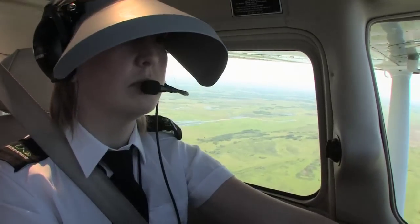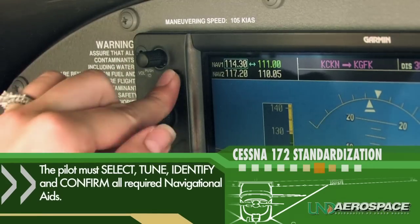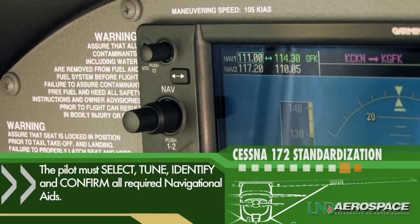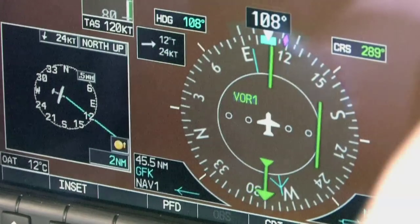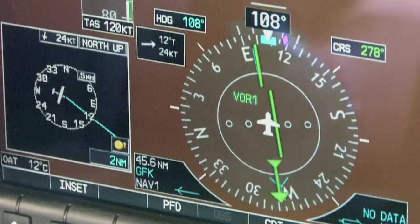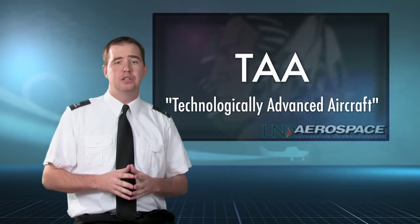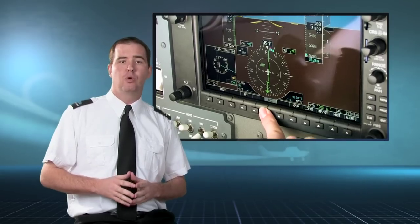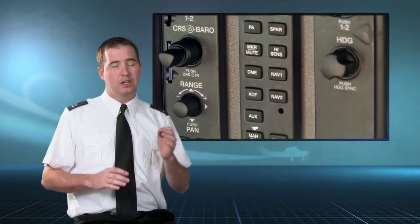Once the pilot has determined which procedure she will fly, it is important that they select, tune, identify, and confirm the operational status of the navigation equipment to be used. The pilot should then set the proper course with the Omni-Bearing Selector, or in the case of an ASR approach, fly the assigned headings and altitudes. In many technologically advanced aircraft, such as UND's Garmin 1000-equipped Cessna 172s, the avionics will automatically select the proper OBS course for certain approach types. However, it is still important that the pilot confirms the correct navigation source and OBS course has been set.